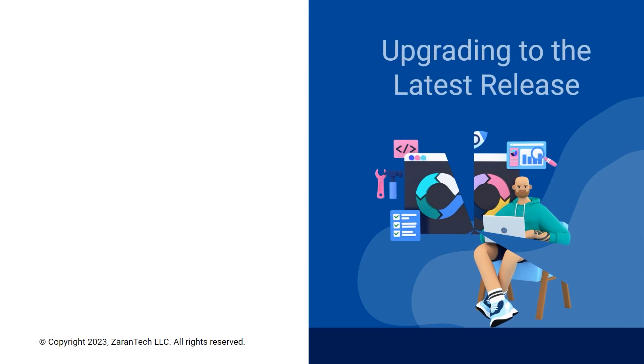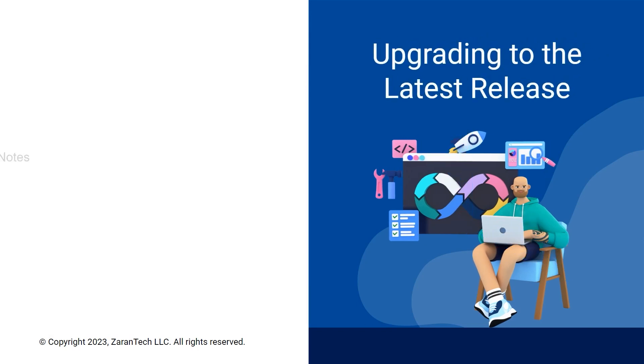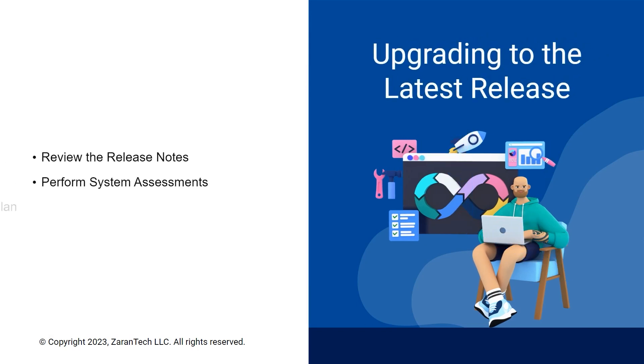Carefully evaluate the impact of upgrades, test thoroughly, and have strong change management to minimize disruptions.